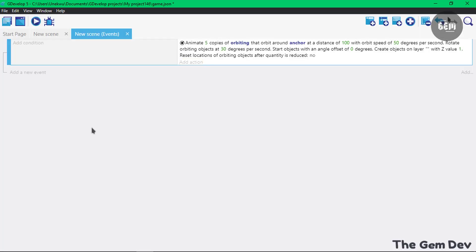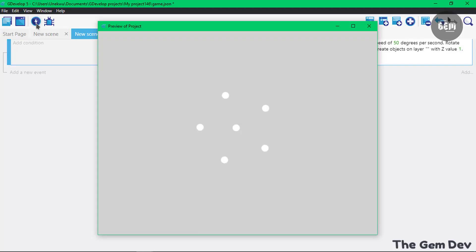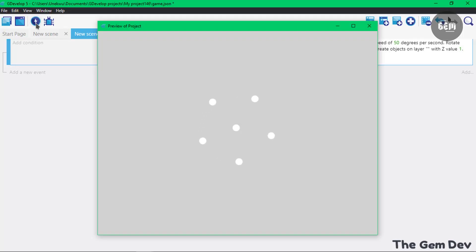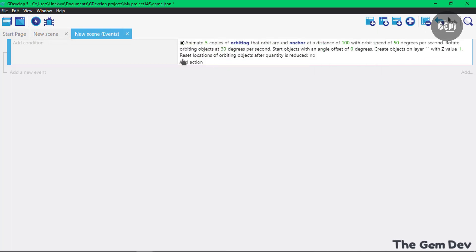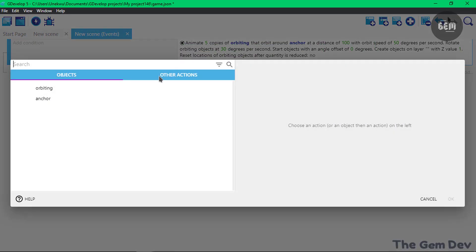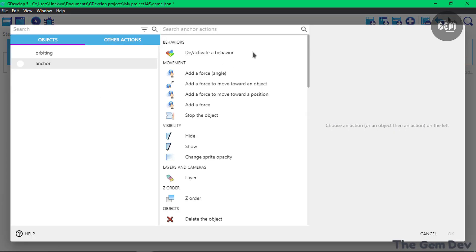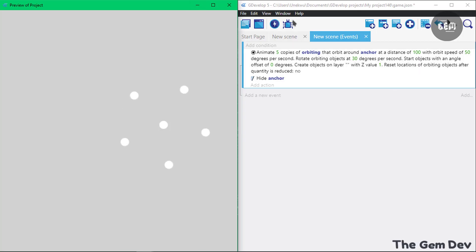Let's preview this. There you go. That's how easy it is to create this. Now if you want to hide the center, we'll just add an action to hide it, which is Encore and Hide. Let's preview this.